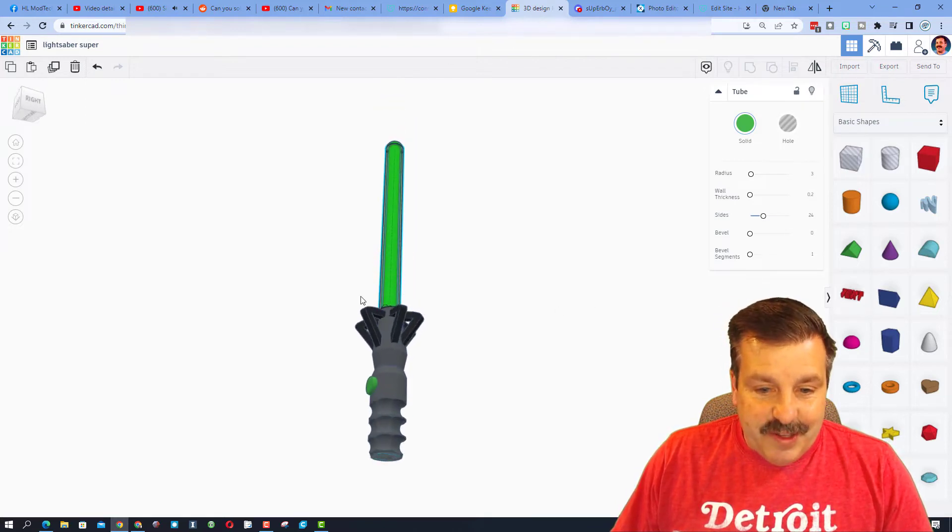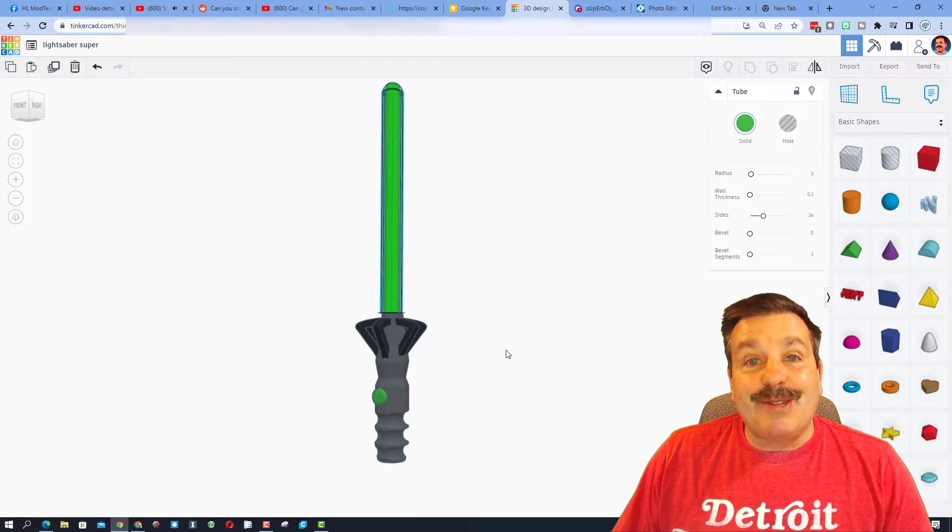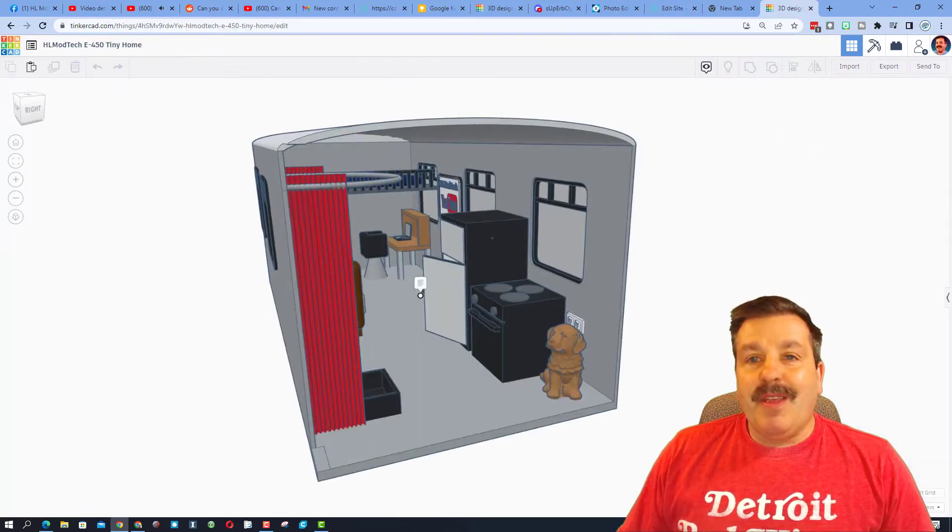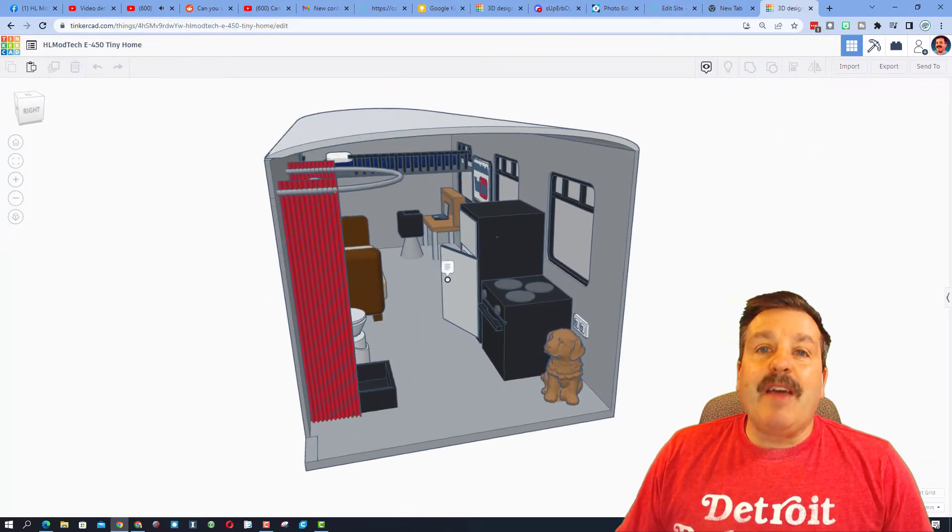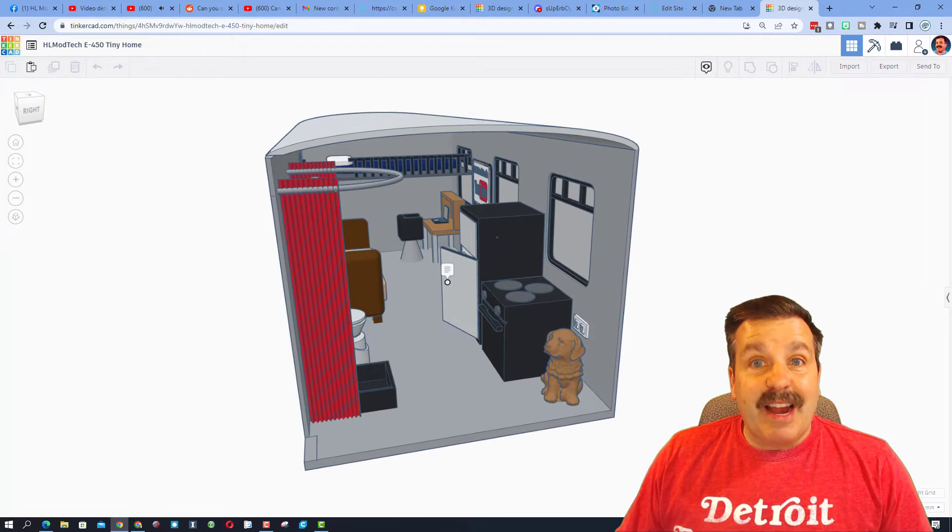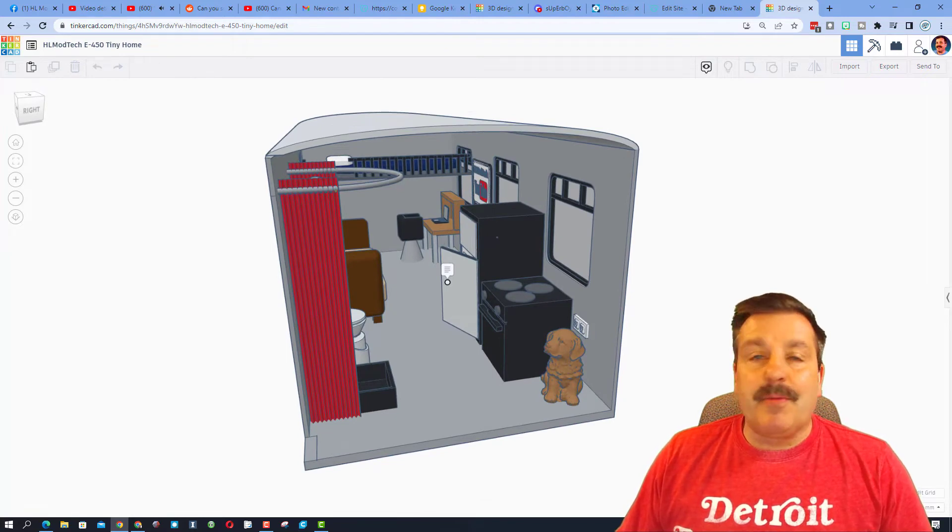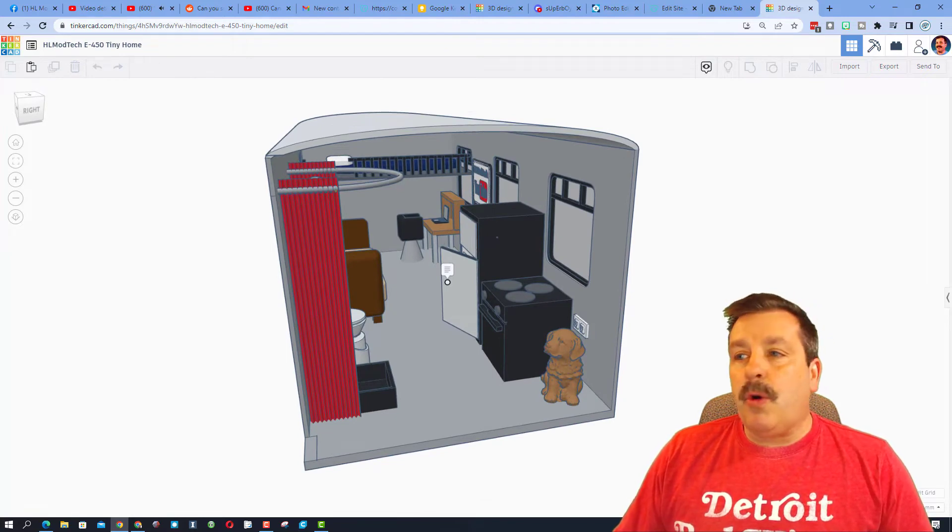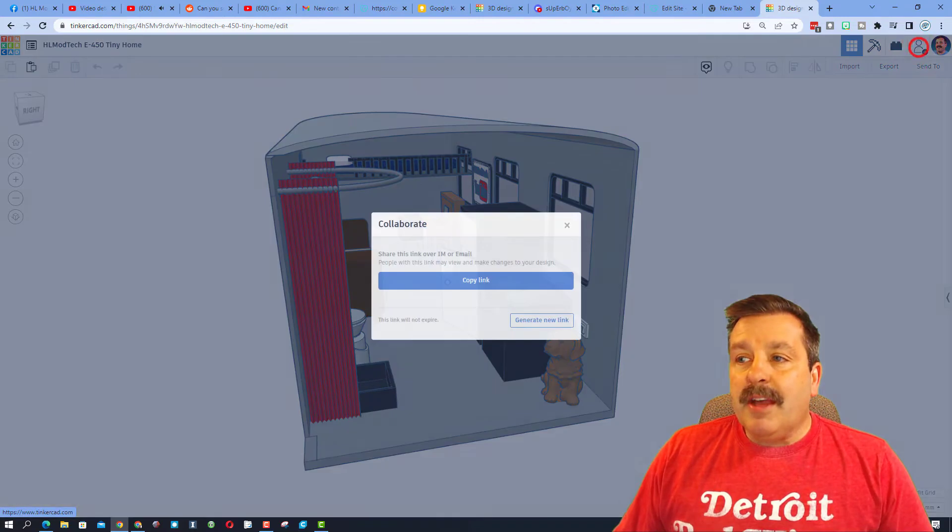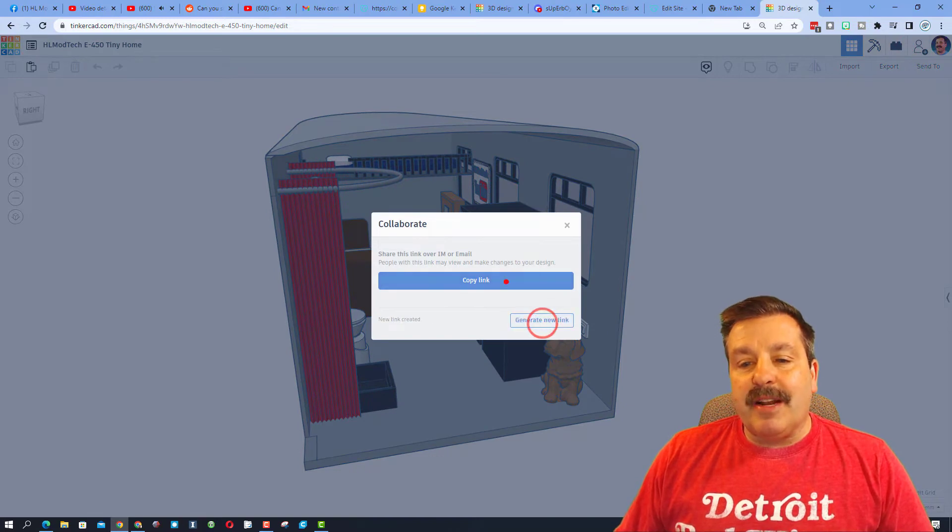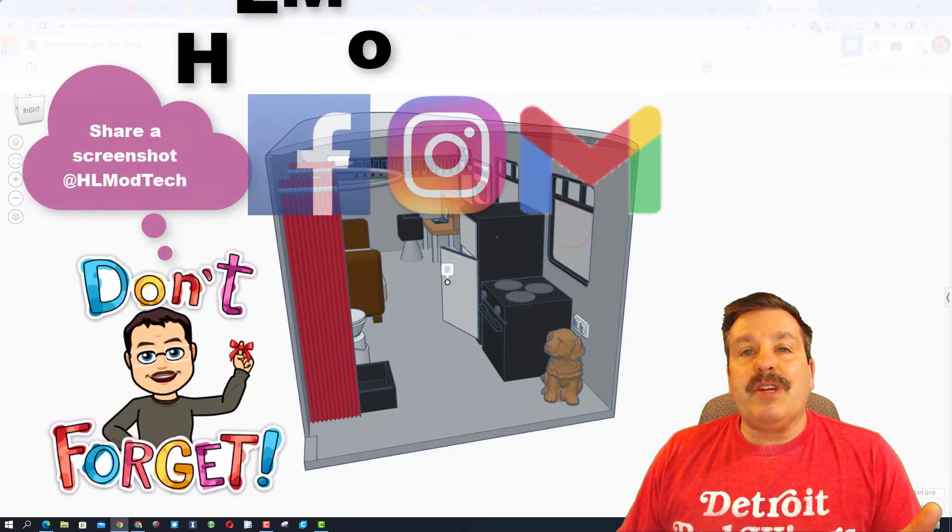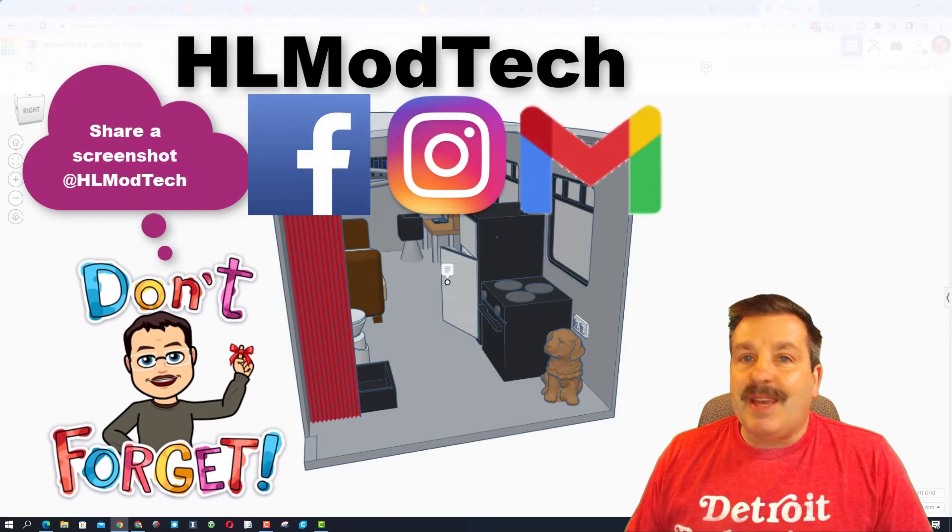Friends, if you ever make something awesome you want to share with me, like this fun tiny home that we've been creating in my classroom, it is so simple. Click up on this icon, generate a link, copy that link and then you can reach out and share it with me.